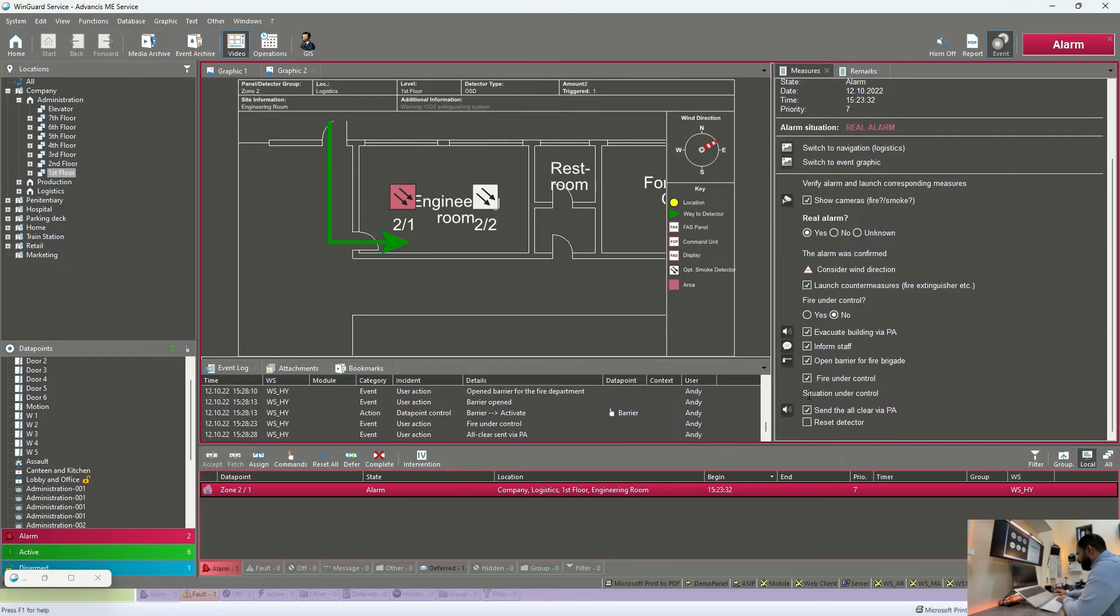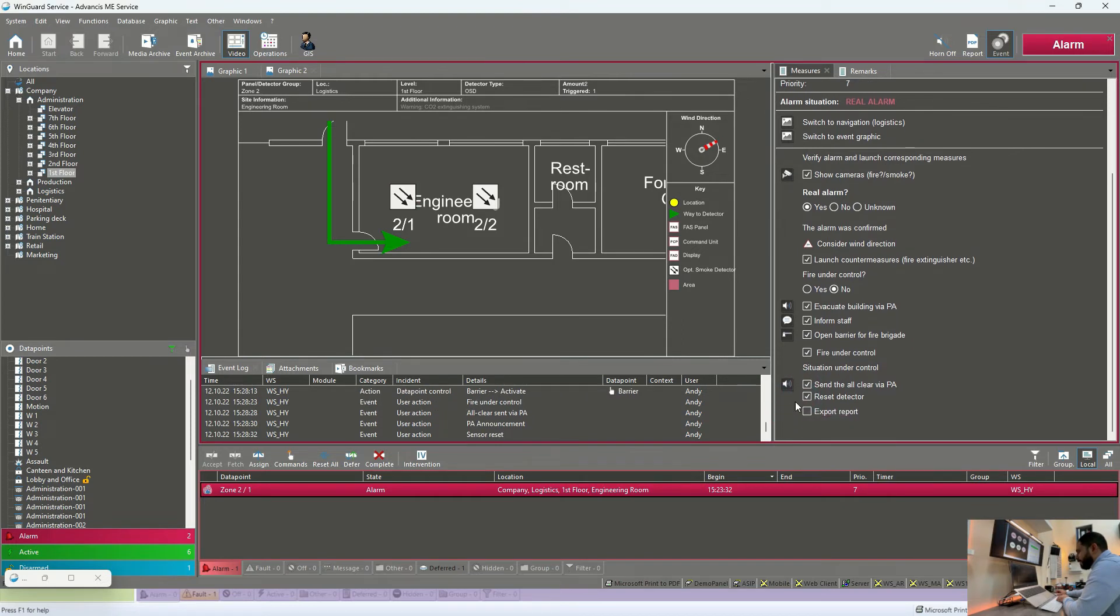Assuming now the fire is under control by the fire brigade, we can send a clear message via public address. And finally, we can reset the smoke detector from Wingard. And finally, we can export a detailed report about this event.